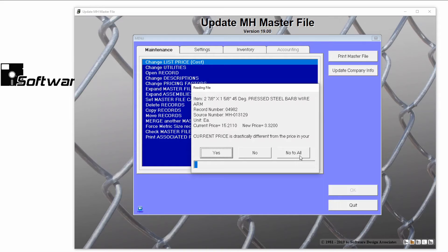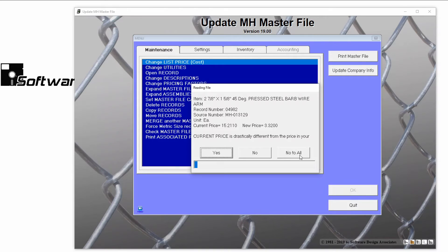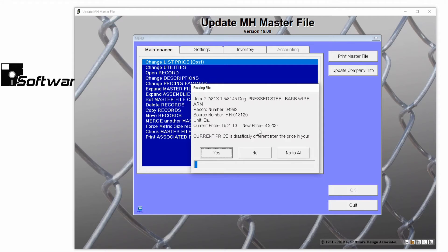Sometimes these drastically different prices are due to an individual item being priced as a box, or simply a typo while the file was being created. I'll click No to all for now.